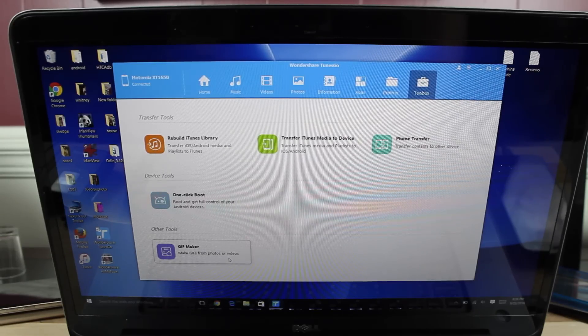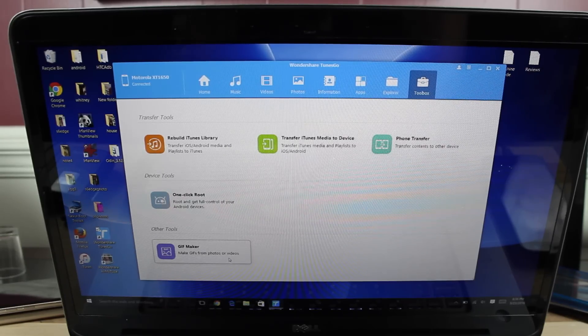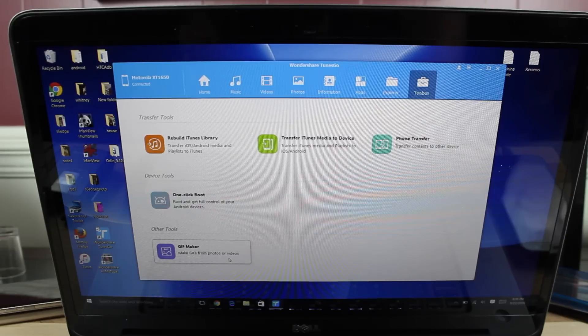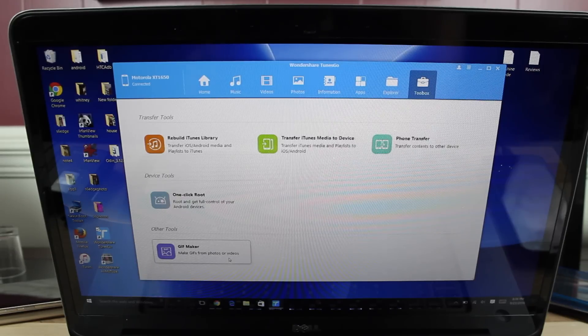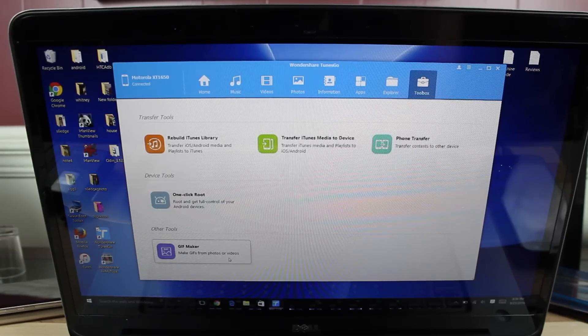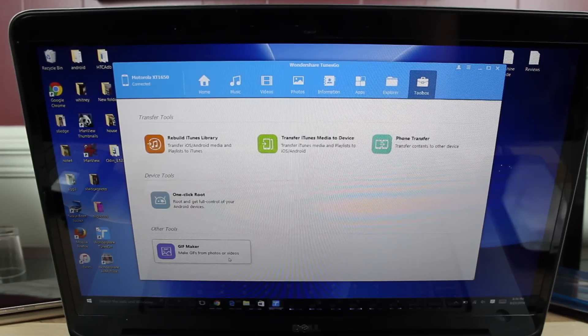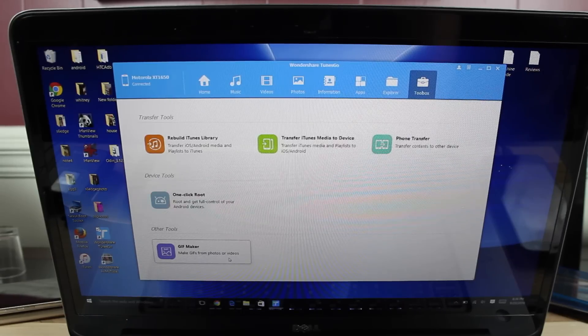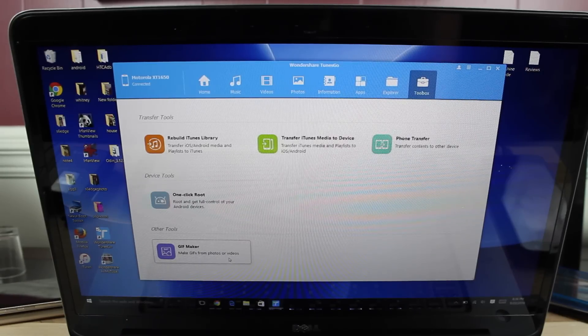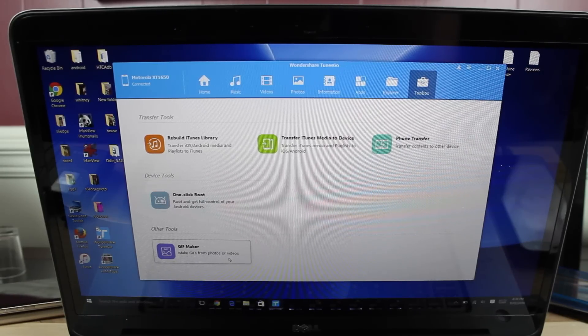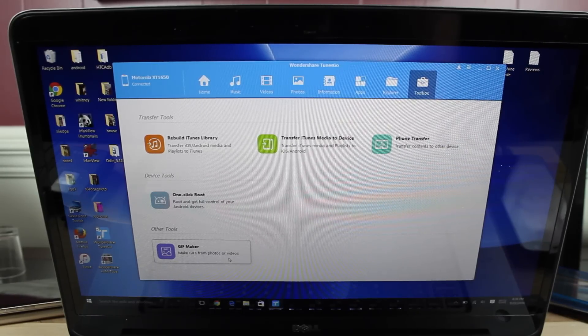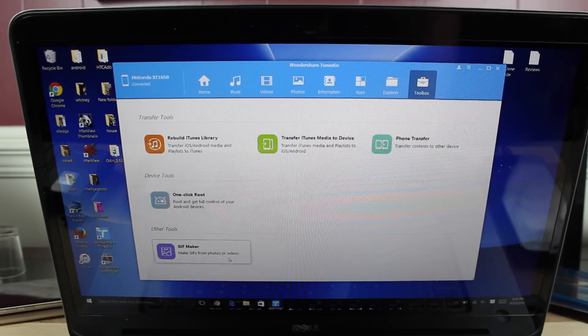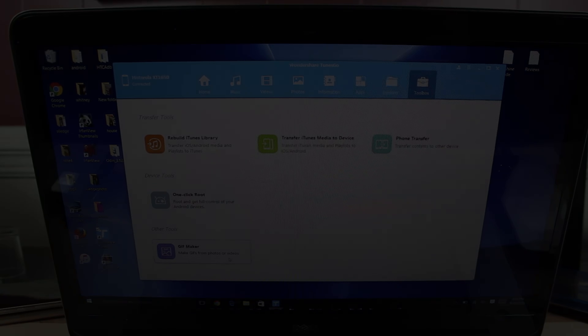Anyways guys, this has been a quick review of the TunesGo application by Wondershare. If you like this video, be sure to give it a big thumbs up. Subscribe to this channel for more content like this in the future. You can find more of me at droidmoderex.com. Follow me on Twitter at droidmoderex. Thanks guys for watching. Be blessed. I'll see you in the next one.